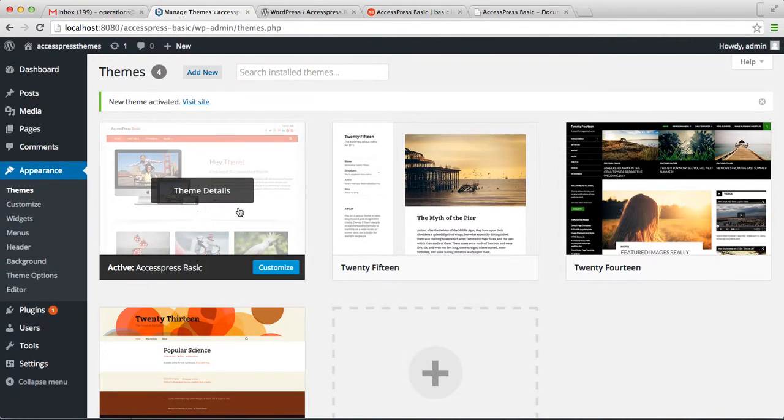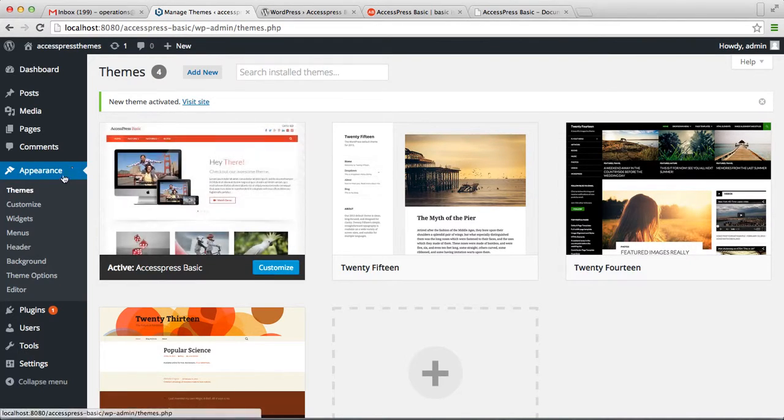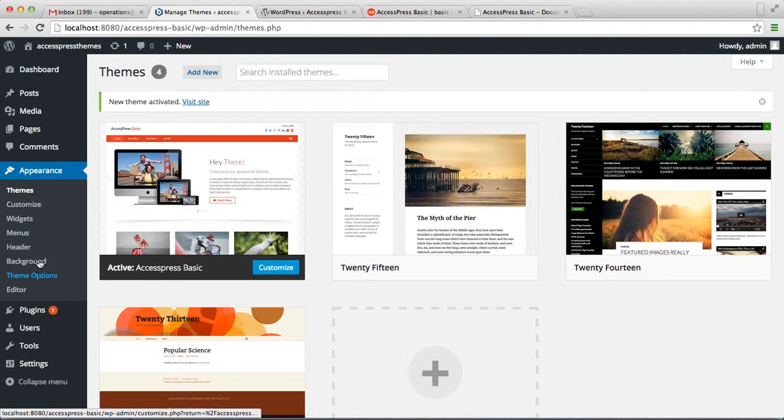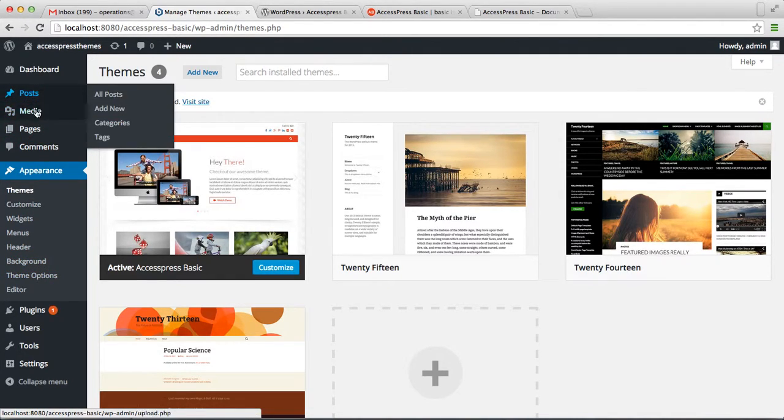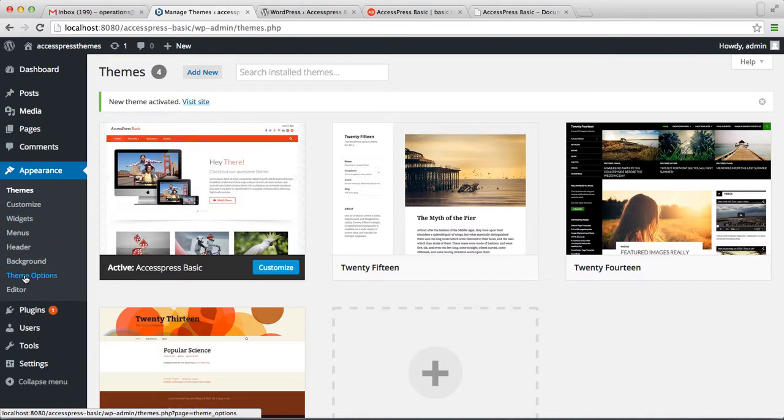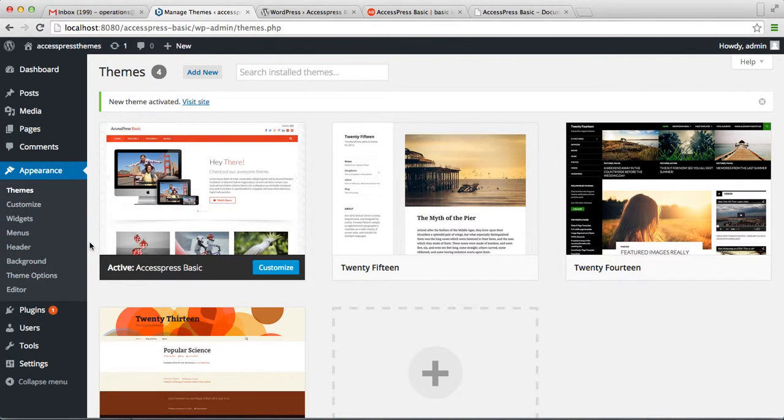Here you have successfully installed AccessPress Basic to your WordPress. Now by going to Theme Options, creating posts, pages, and everything, you can configure this theme and make it like our demo site and as per your want.